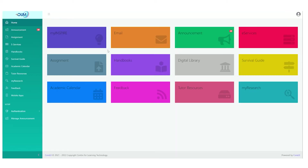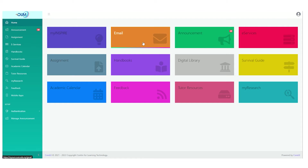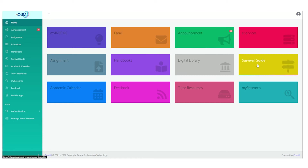On the My OUM page, you will get access to My Profile, My Inspire, e-Services, Email, Digital Library, University Announcements, Survival Guide, and more. Go through the portal and familiarize yourself with it before your tutorial begins. As a new learner, start your journey with the Survival Guide.